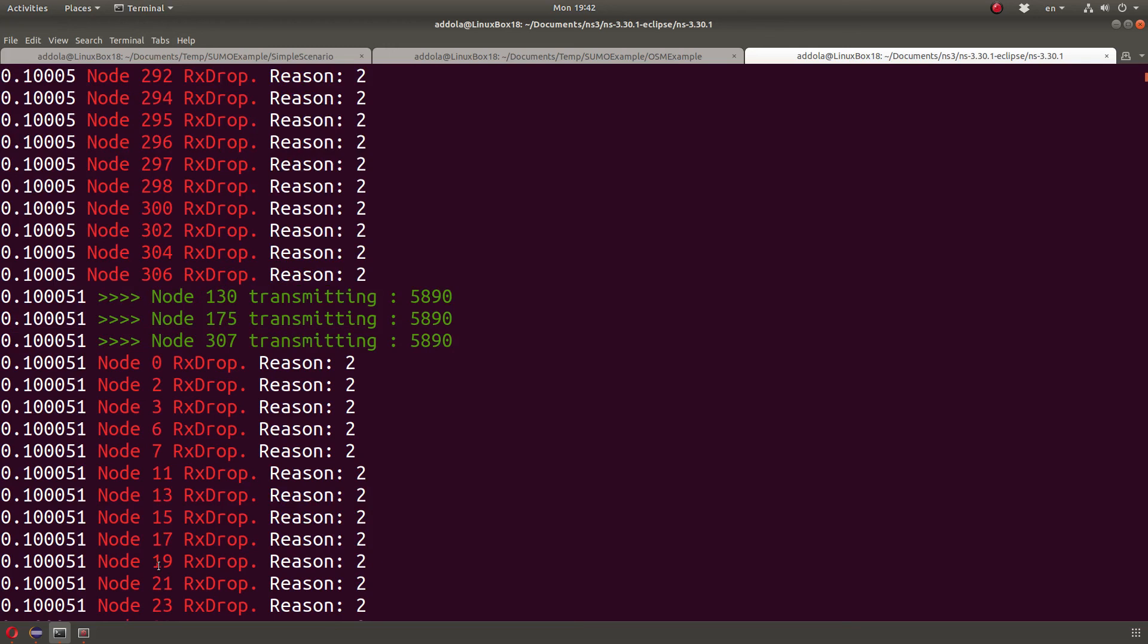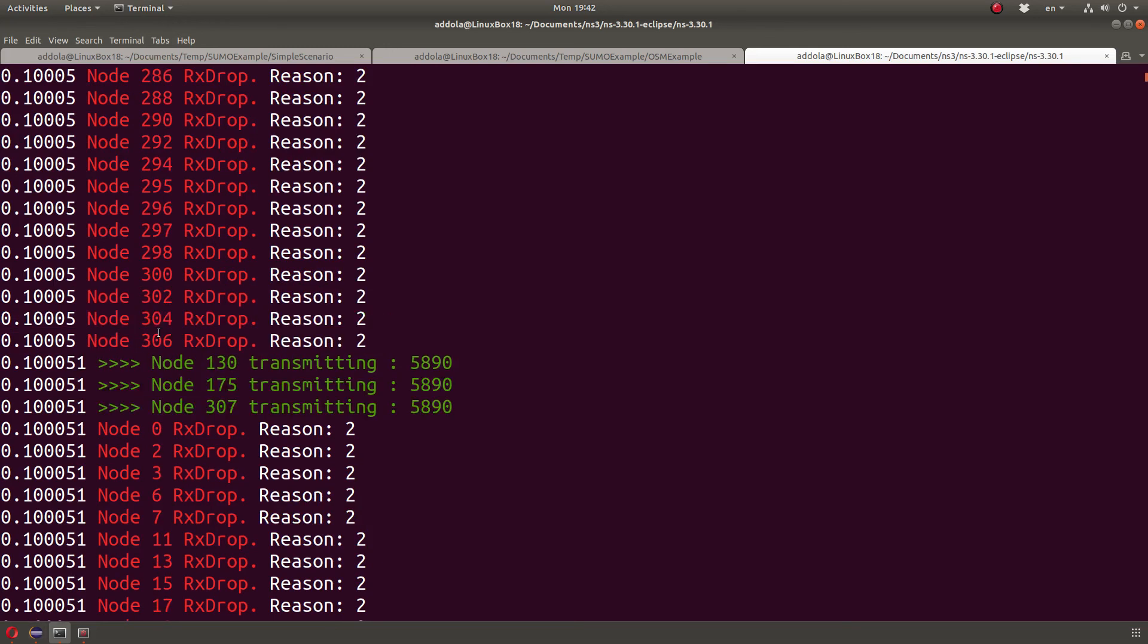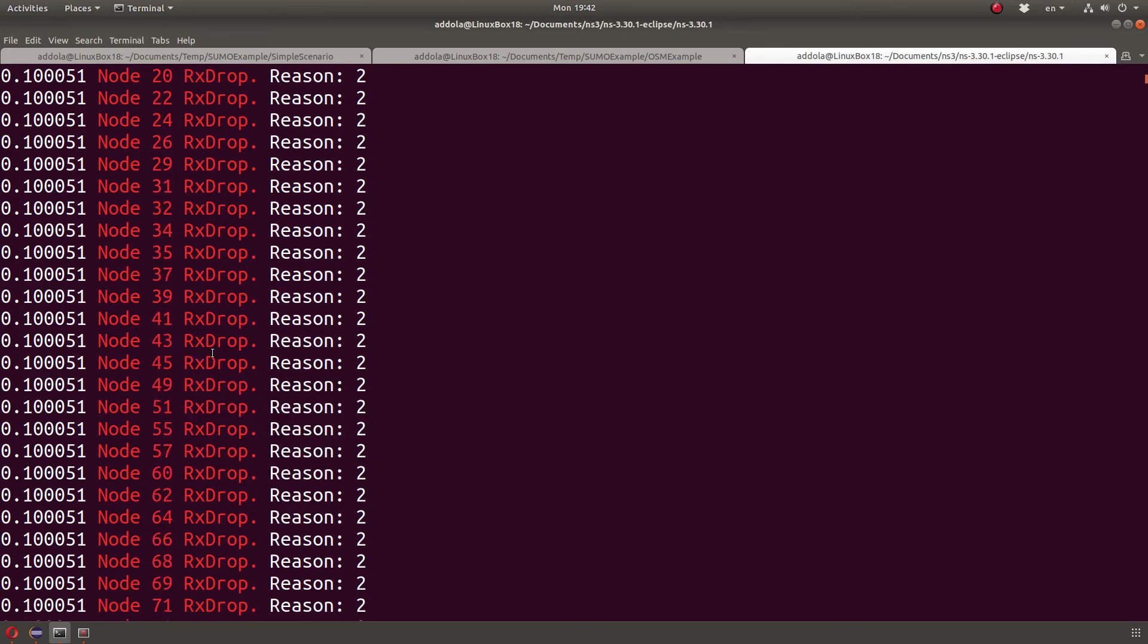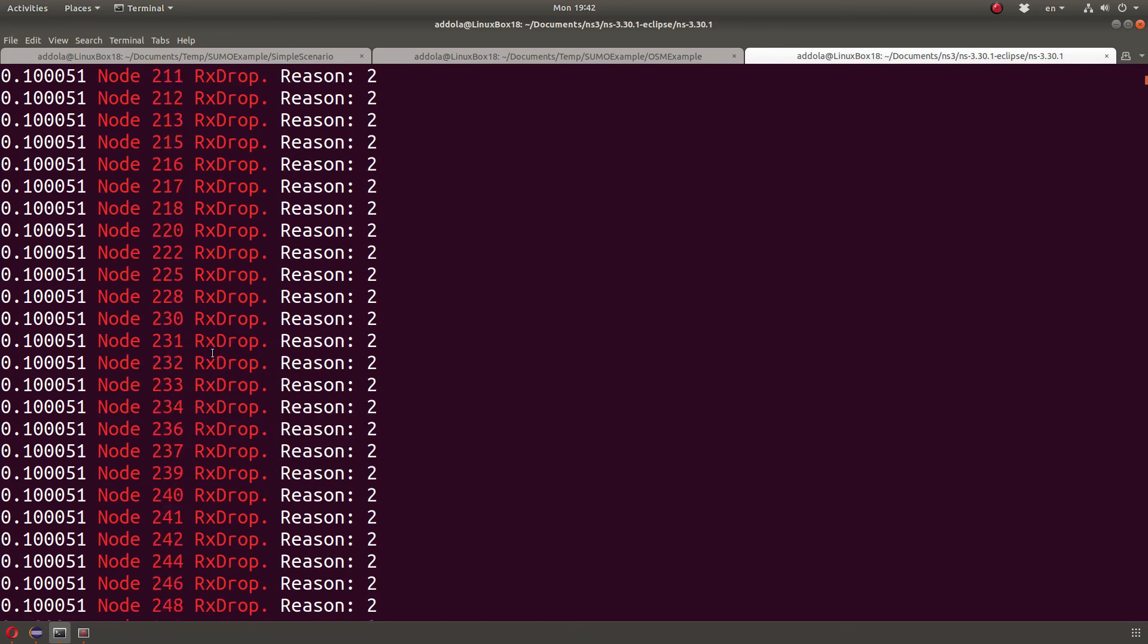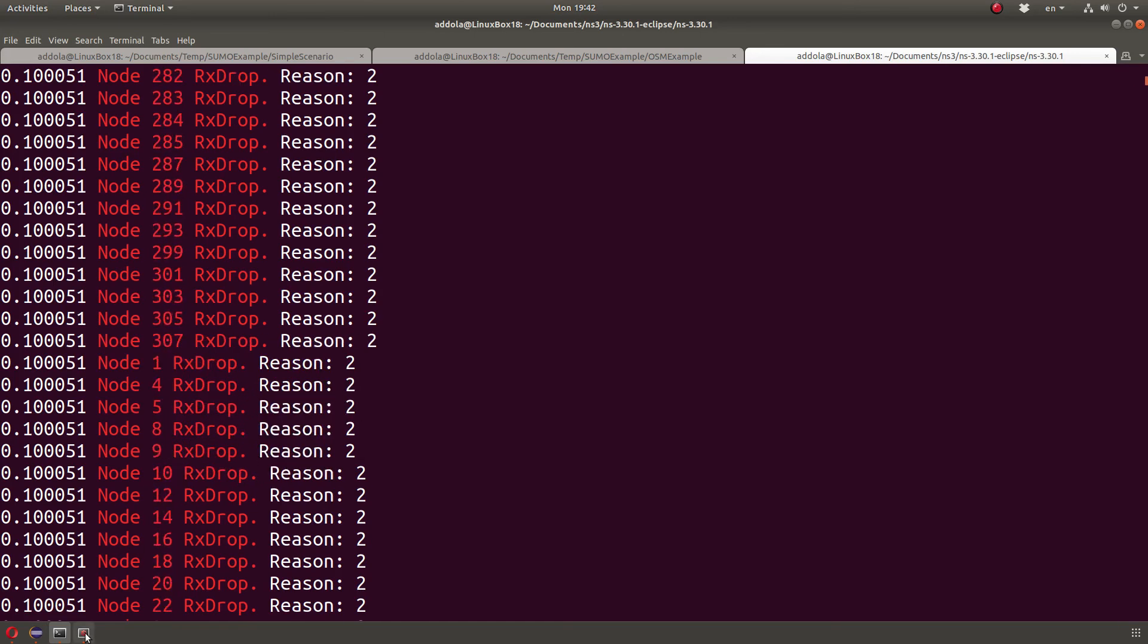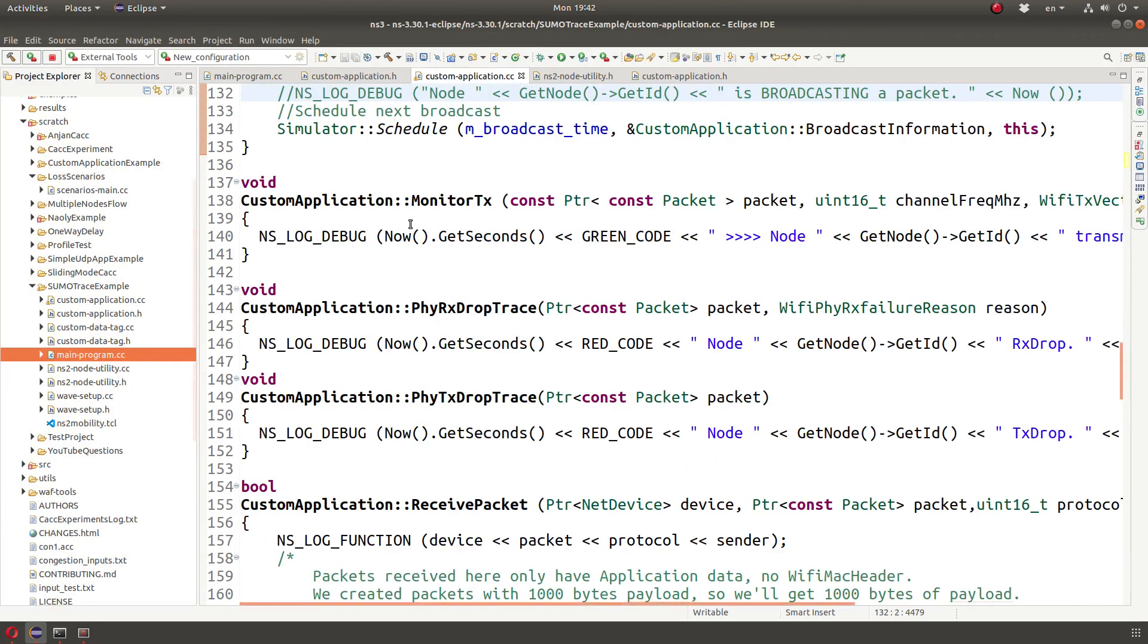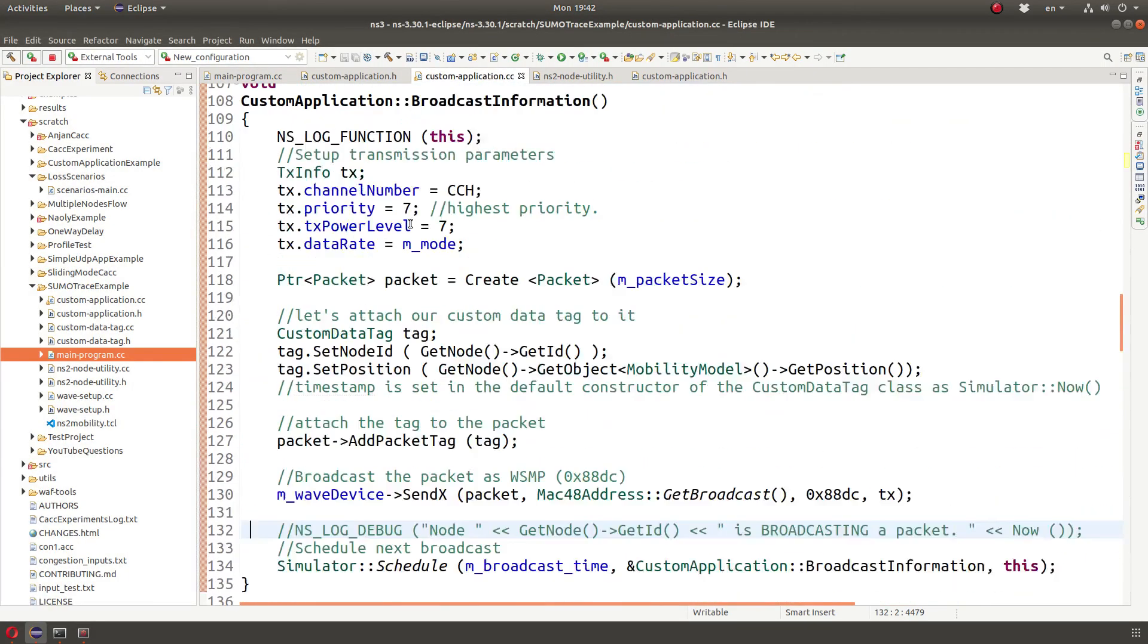So what do we do? We need to determine when a certain node enters the simulation. Because as you can see, up to 306, they are there in the node. Their radios are on. They're trying to send something. And you got a lot of dropped packets, which is not what you want.